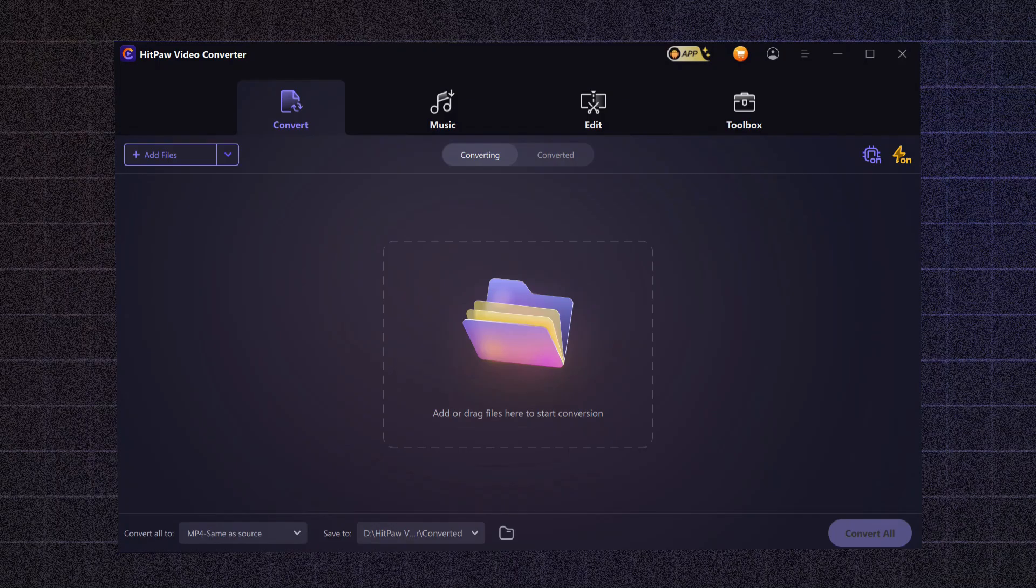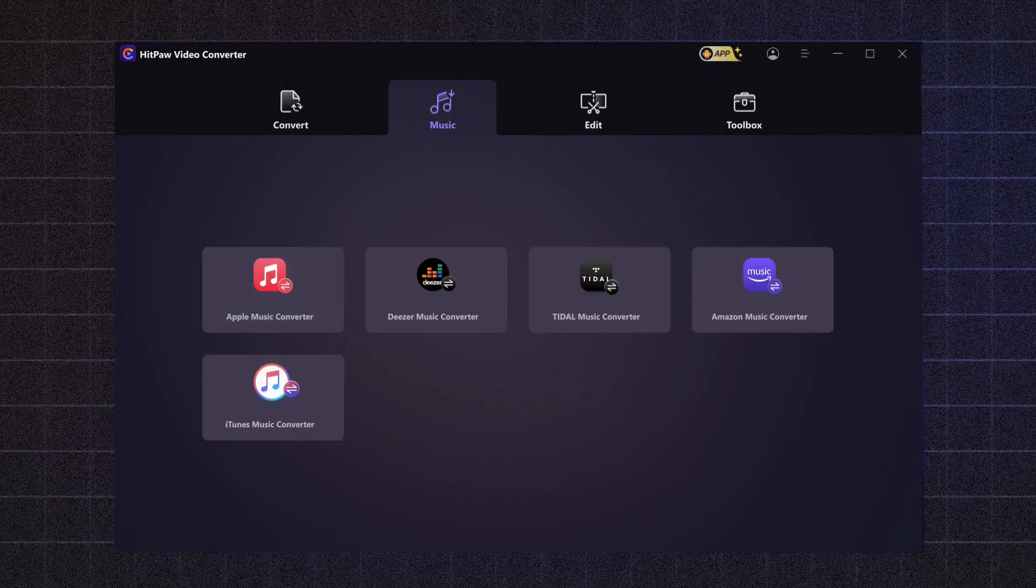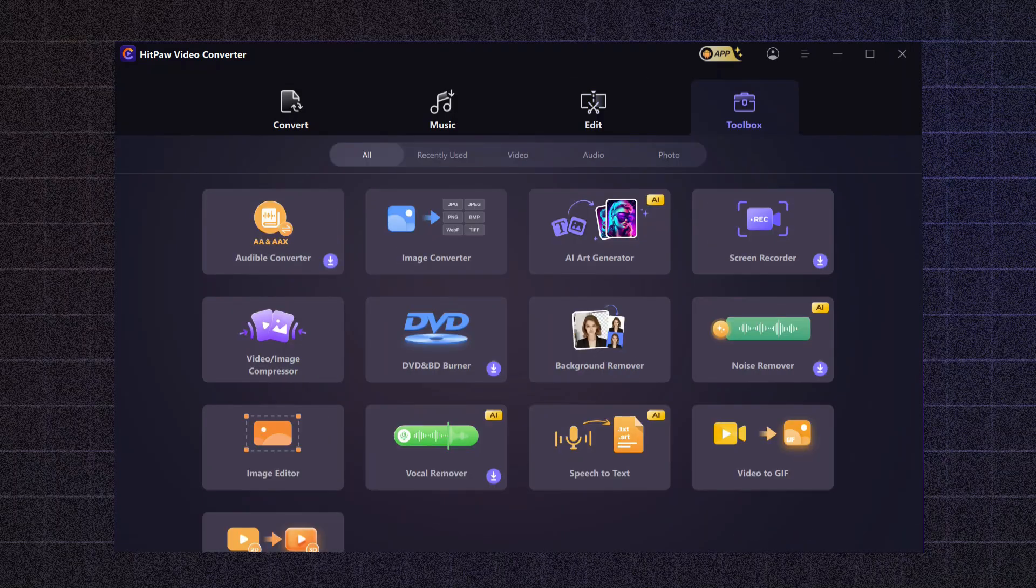HitPaw Video Converter offers four main feature categories: convert, music, edit, and toolbox.